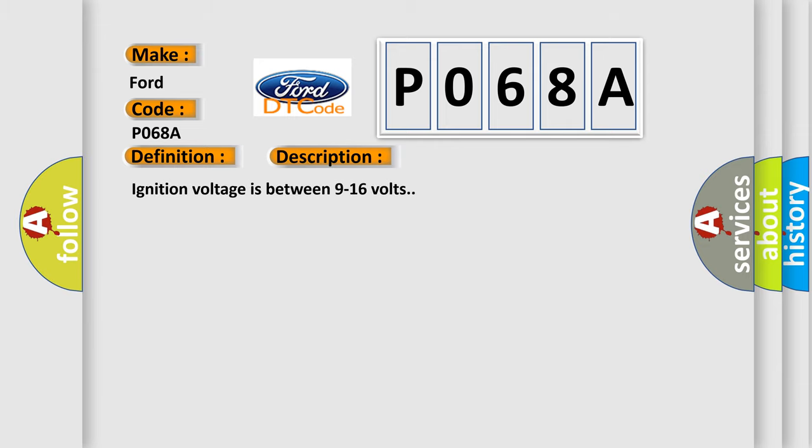Ignition voltage is between 9 to 16 volts. This diagnostic error occurs most often in these cases.